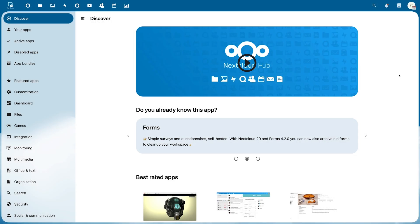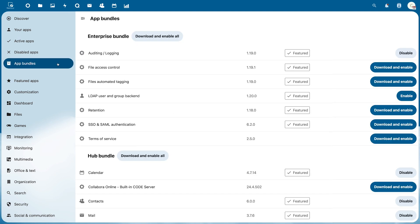Some people may also find the app Bundles useful. Here you can download a number of grouped apps at once.